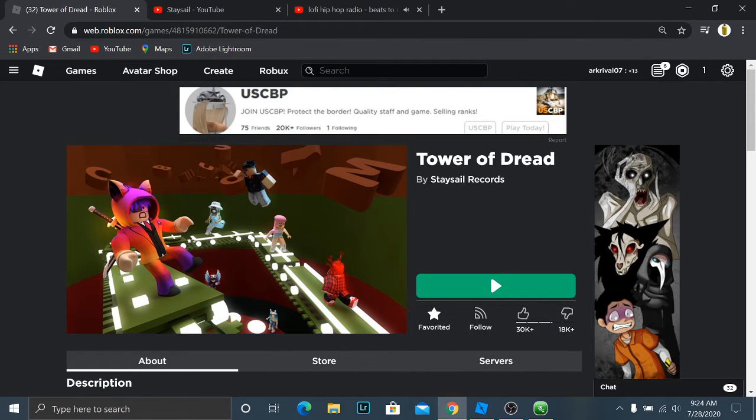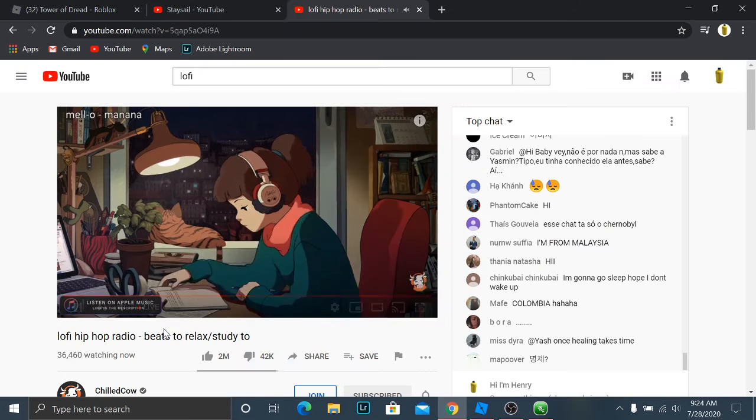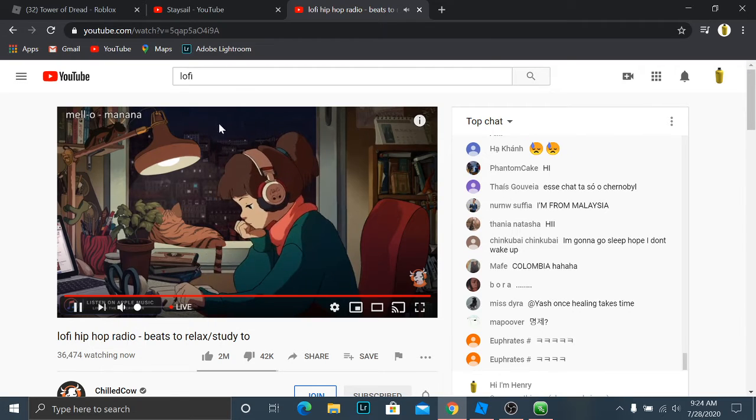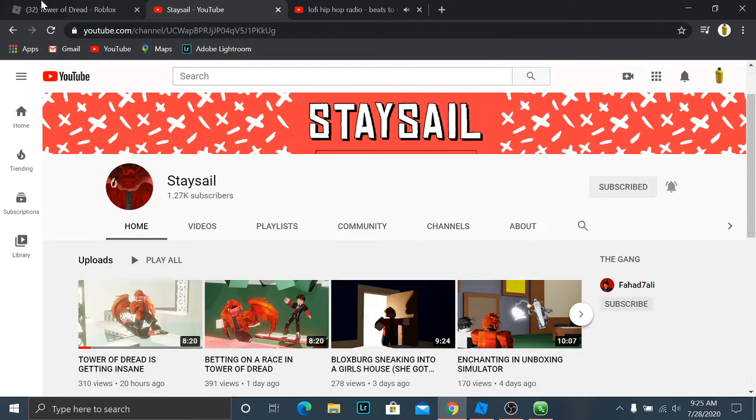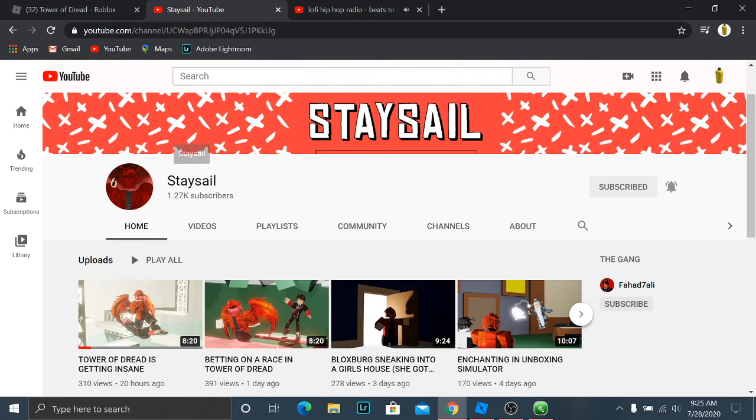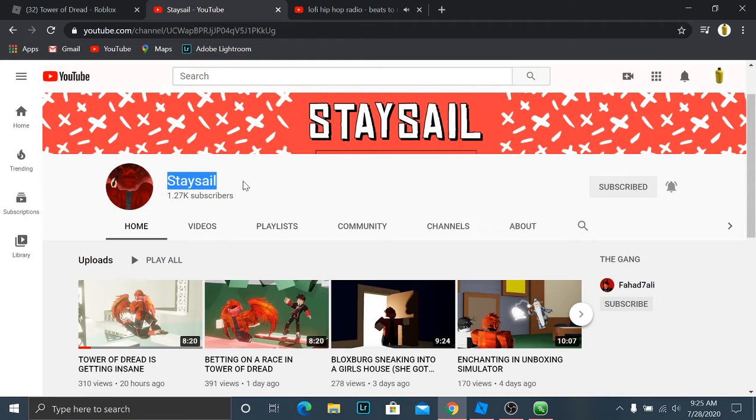Okay, this is Tower of Dread. It's made by this guy, sub to him. Good YouTuber, he has good thumbnails, pretty much everything.